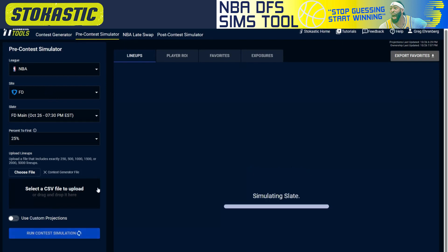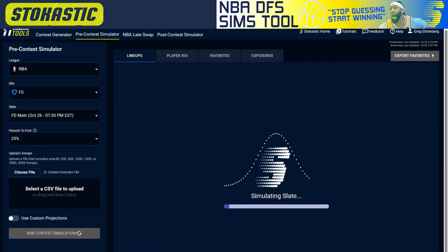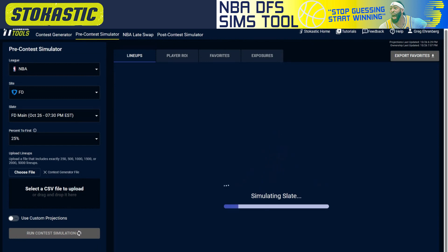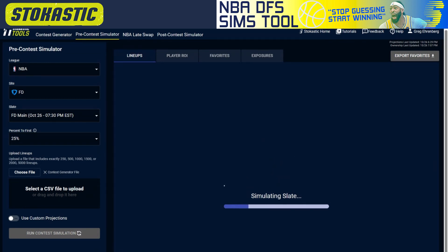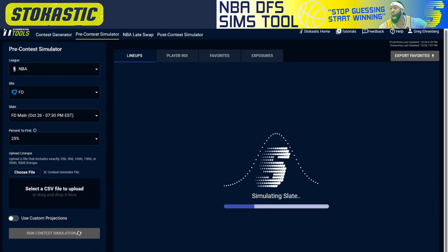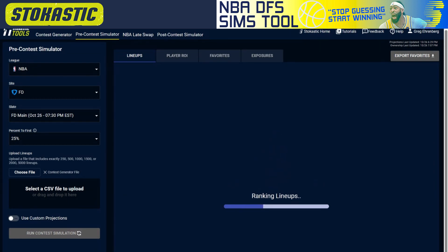The next thing I do is click run contest simulation. This is where all those lineups built in the contest generator now play against themselves — those 5,000 lineups are simulated 40,000 times playing against each other. Simulating the entire slate that many times helps us identify in a tournament setting which of those lineups are expected to be the most profitable, and there are a number of different factors that go into this.